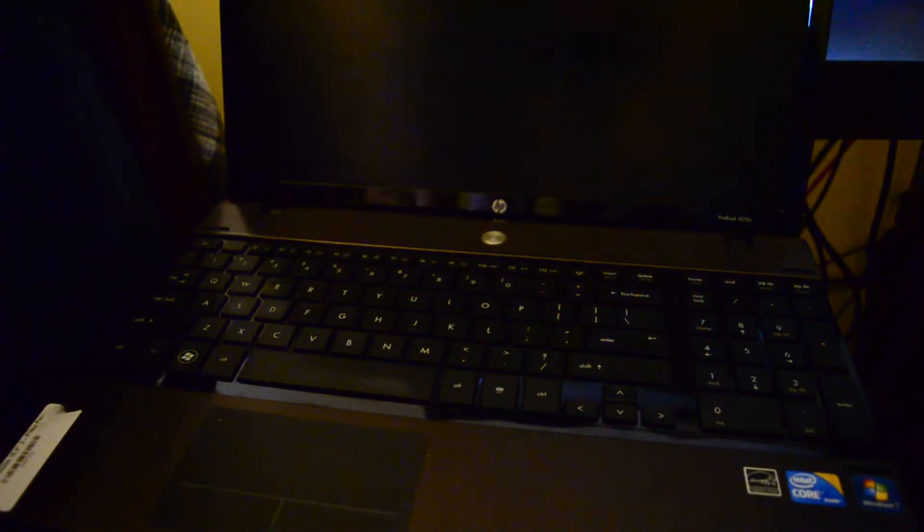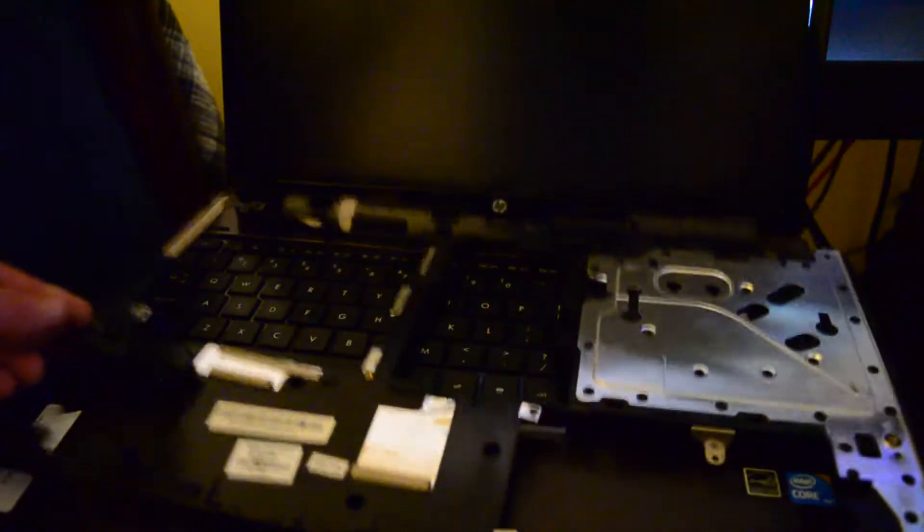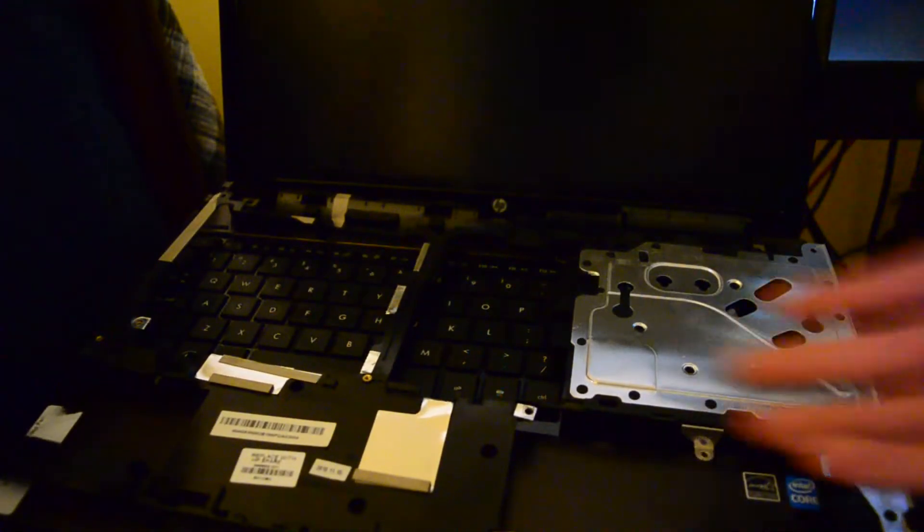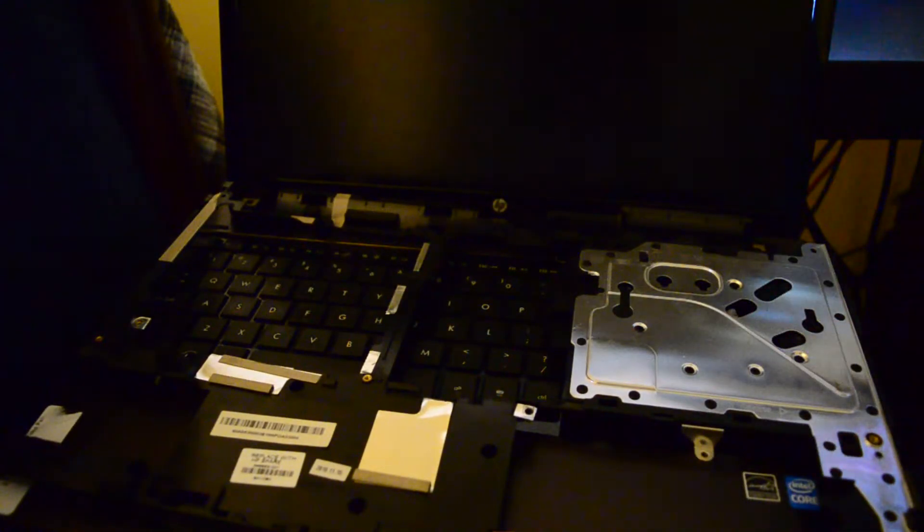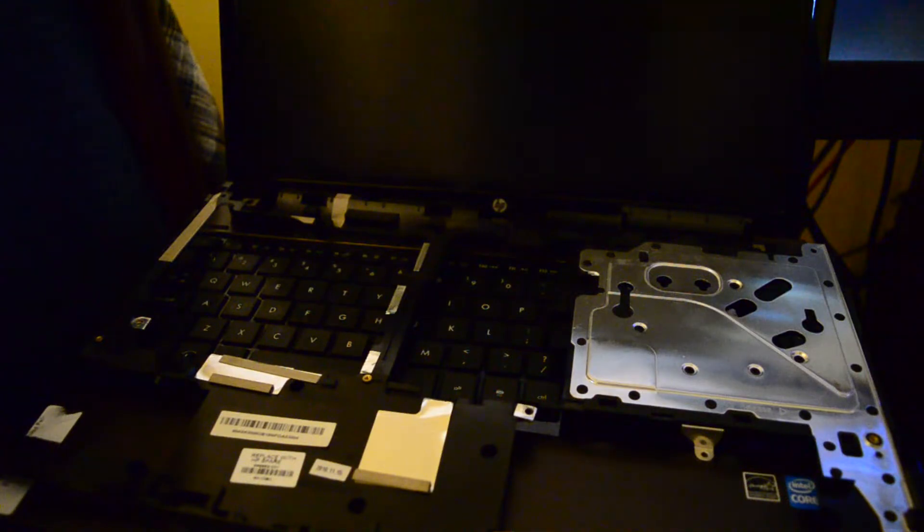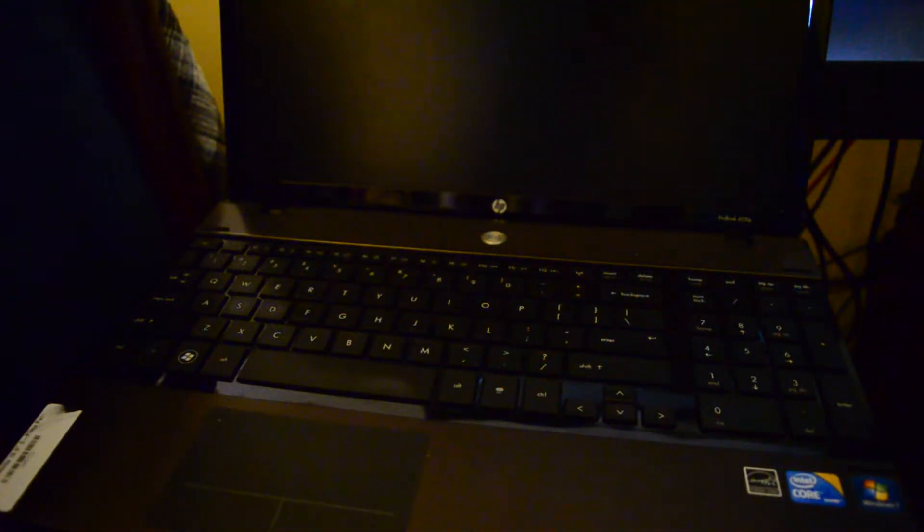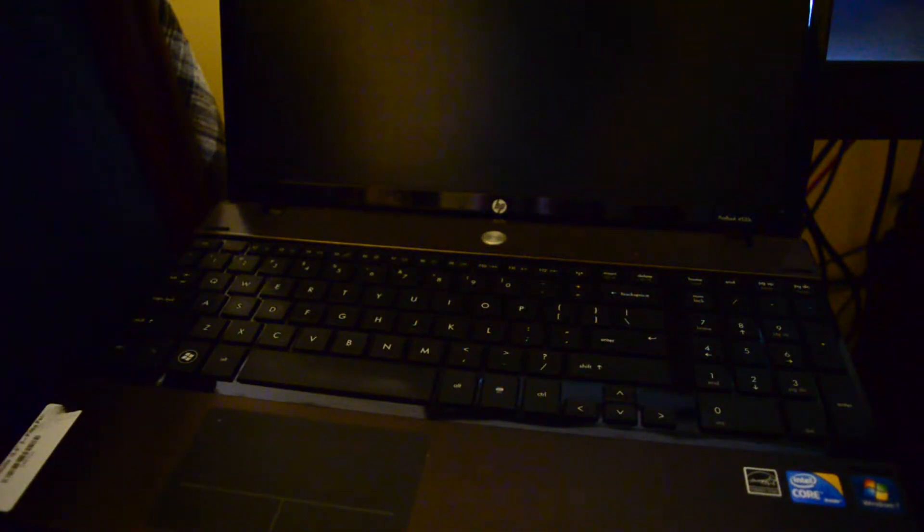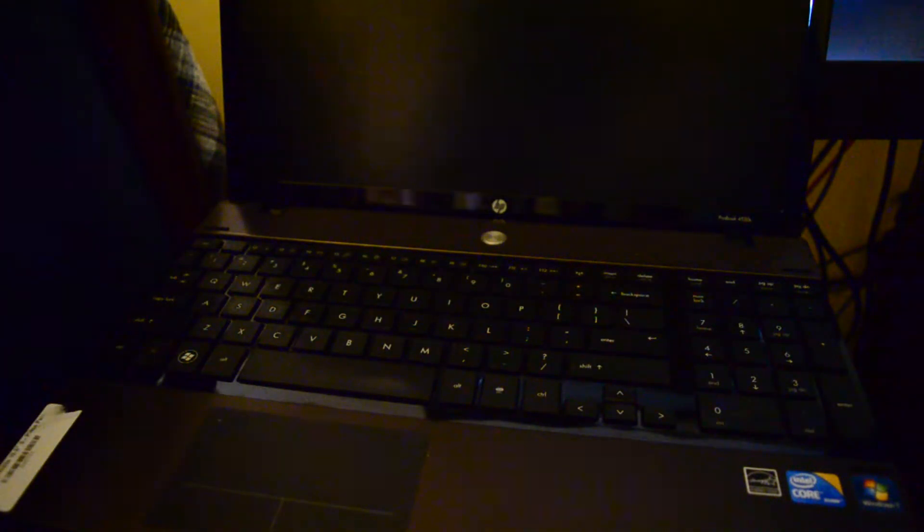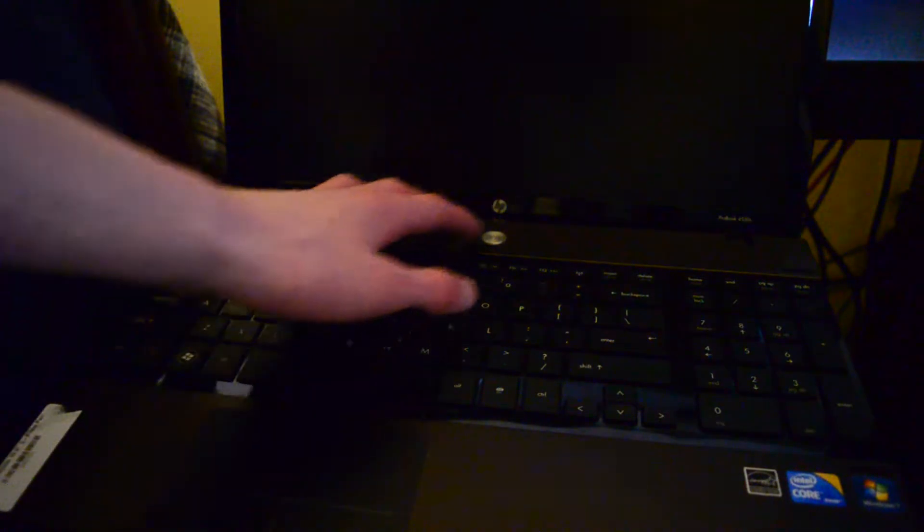It also included another subframe that everything would slot into, and I'll probably be able to resell that. Resell this one, because the one in the laptop was in good condition so I didn't need it.